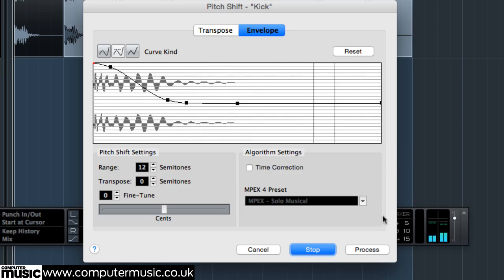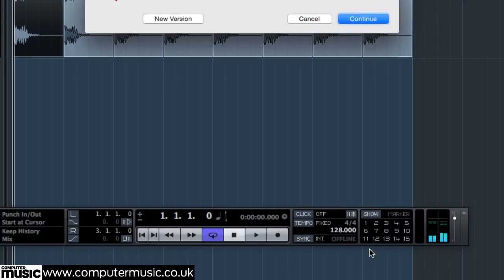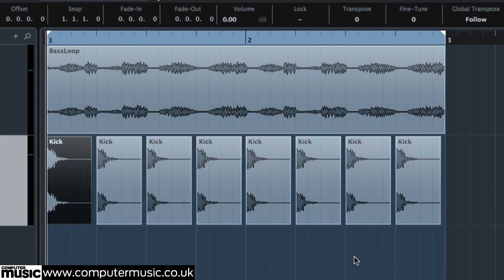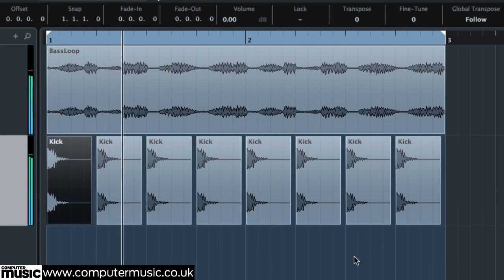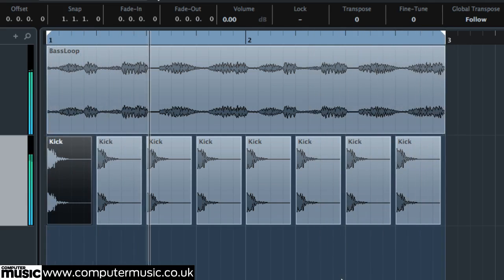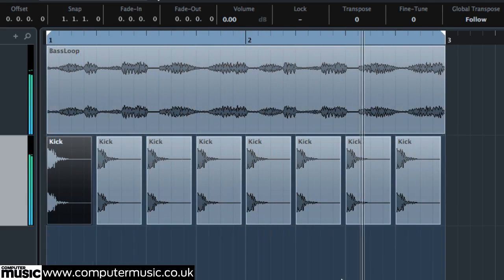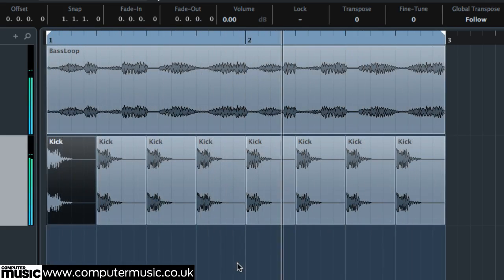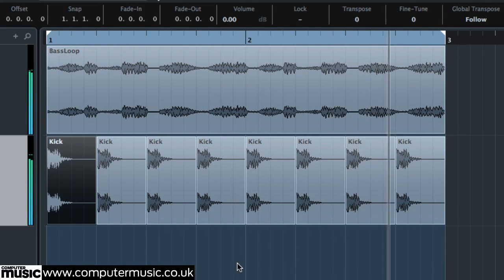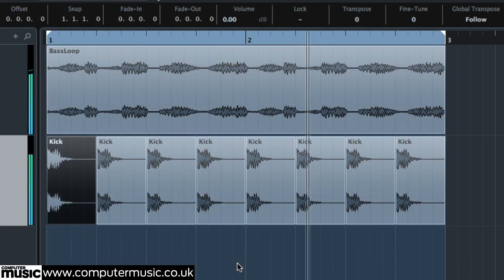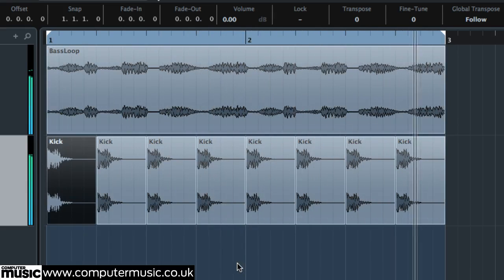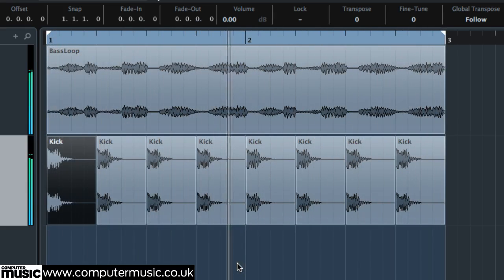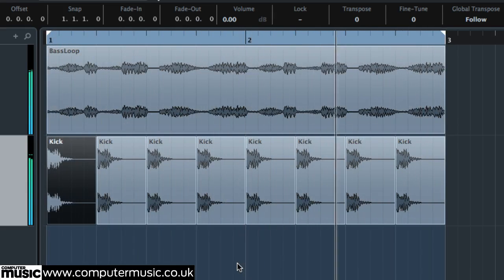Hit Process to apply the pitch shifting, then apply this to all the other kicks. So let's just A-B what we've done. Here's the unpitched kick. And here's the kick with the pitch envelope applied.